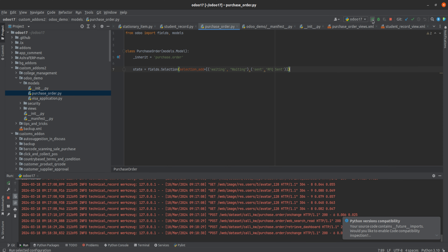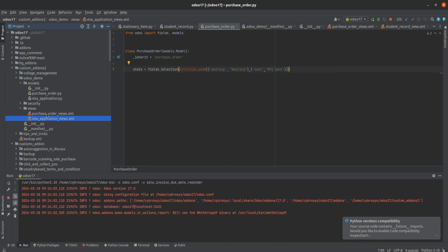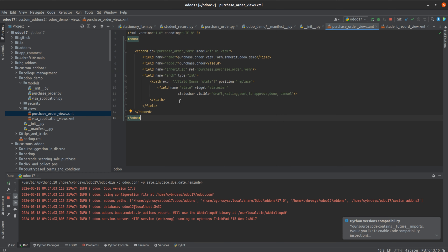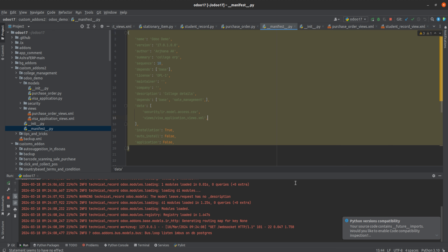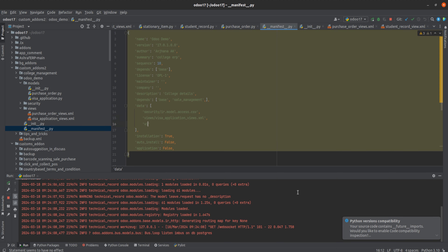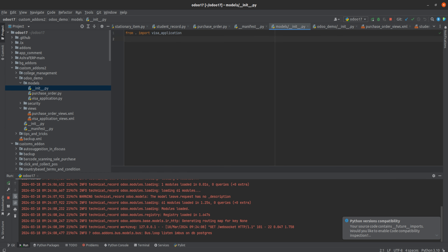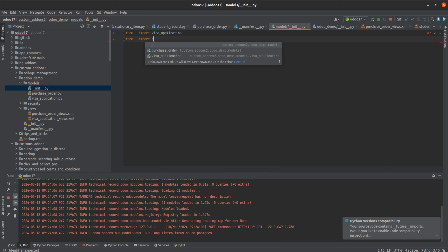Now I have also created the view for it — purchase_order_view. I have replaced the state and added the widget and the status bar visible. You can see the states: draft, waiting, sent, to approve, done, and cancel. Let's add this view to the manifest under 'views', and I have to add the model import: from purchase_order.